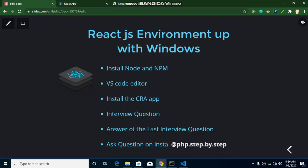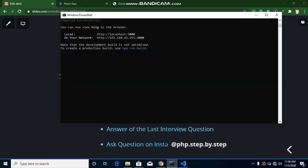Now let's move on to the interview question. In the last video I asked: what is npm and why do we use it? npm simply means Node Package Manager. We use it when we need external libraries — for example, validators, routing, or Google Maps. Instead of manually downloading and adding file paths, we simply write 'npm install' followed by the package name and it installs automatically.